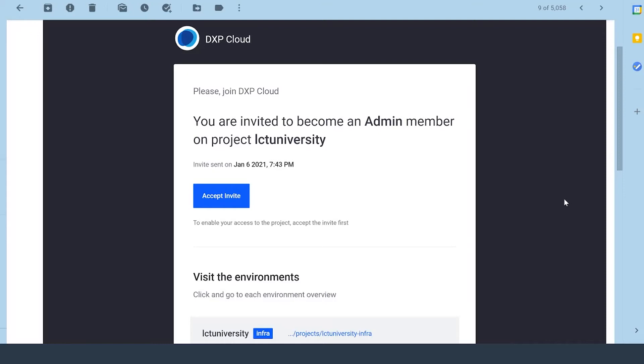Hey everyone, my name is Ike. Today I'm going to be showing you some of the basics of getting started with DXP Cloud.